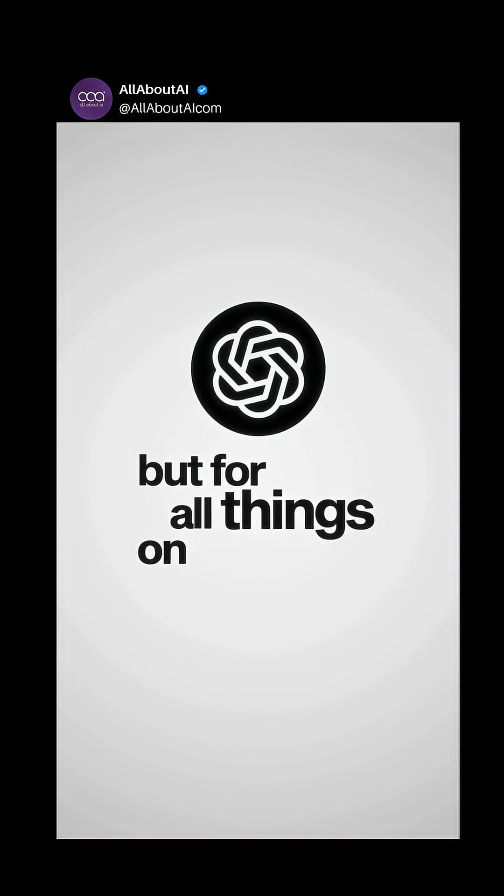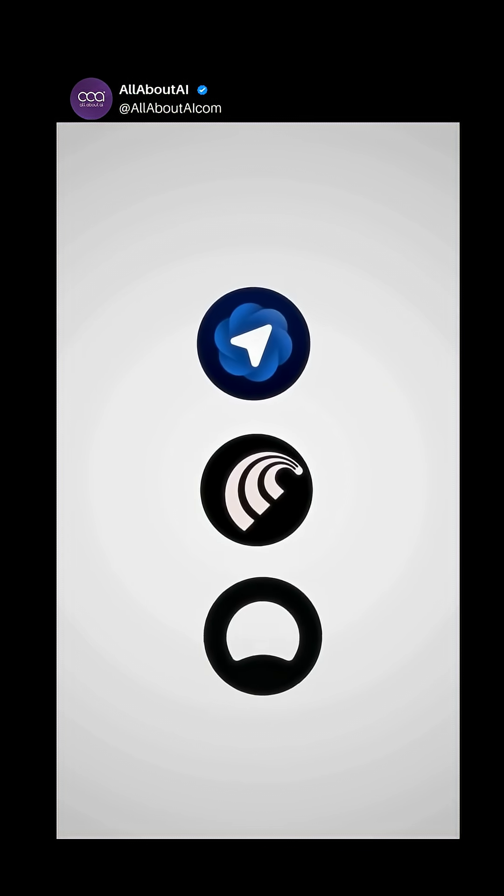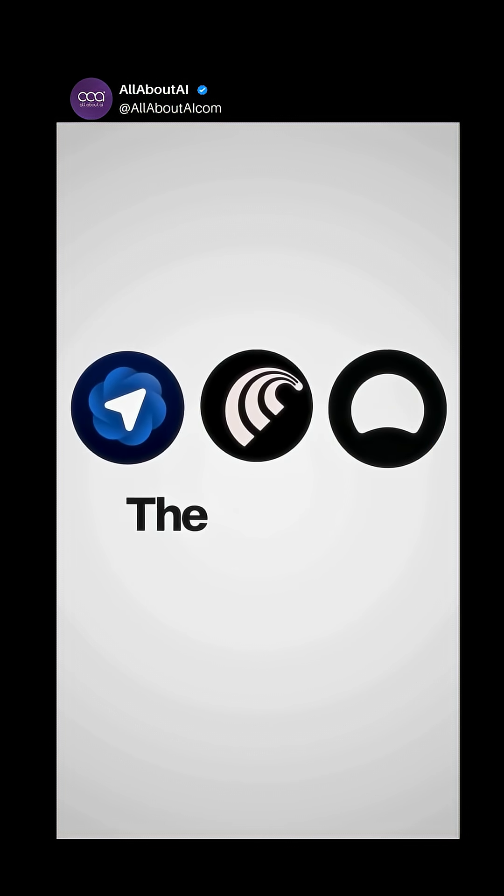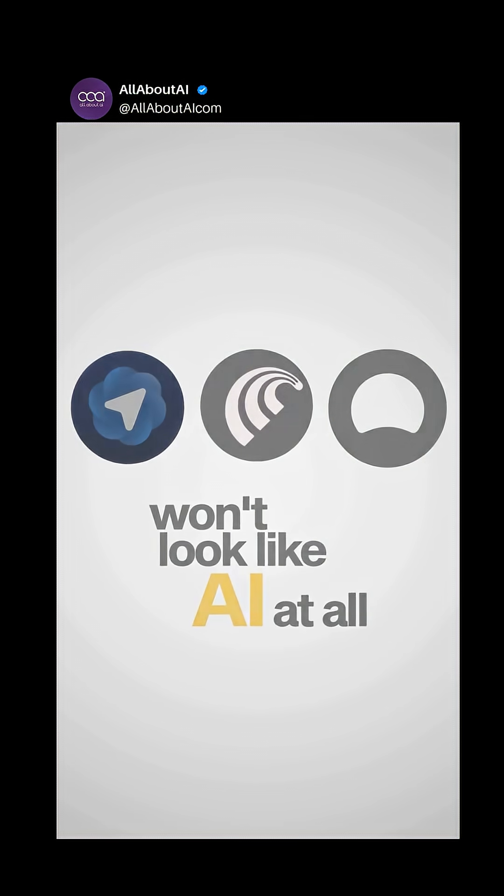Think ChatGPT, but for all things on the Internet. That's why in this second browser war, the best AI browser won't look like AI at all. It'll just feel invisible.